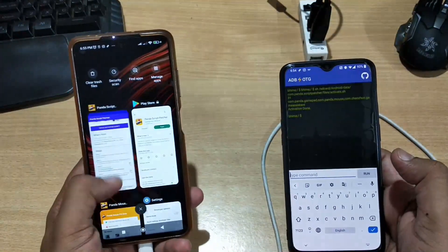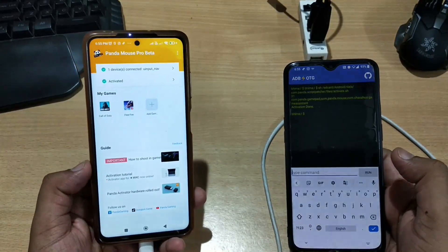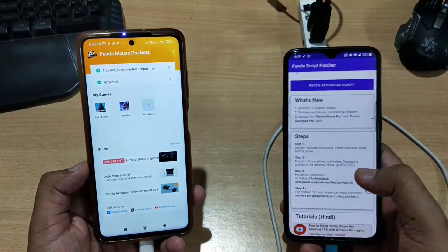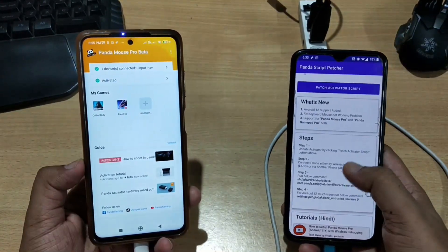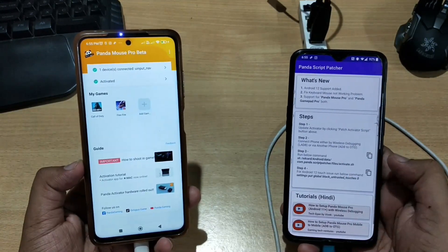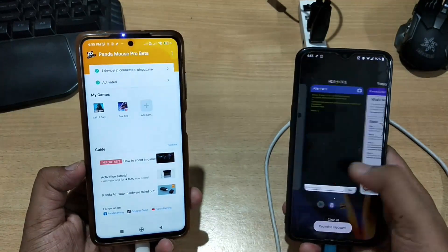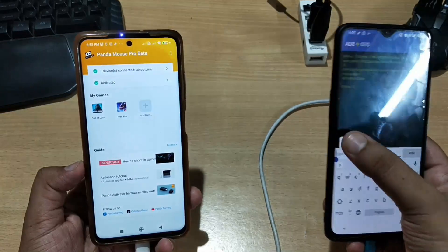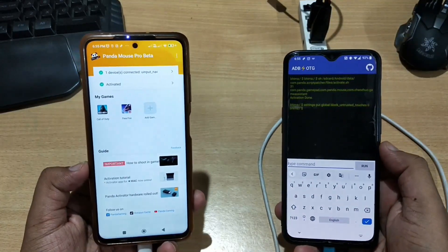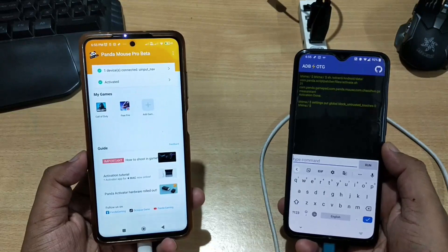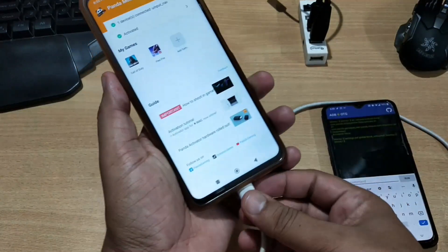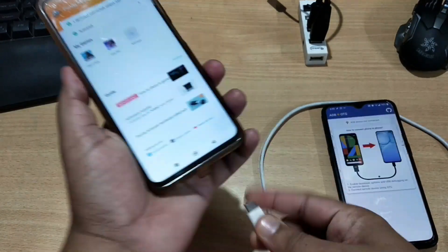Activation is done and you can see Panda Mouse Pro has been successfully activated. But if you have an Android 12 device, you also need to run the fourth command. Copy it, paste it into the adb2otg application, and run it. This command will fix the Android 12 touch problem.